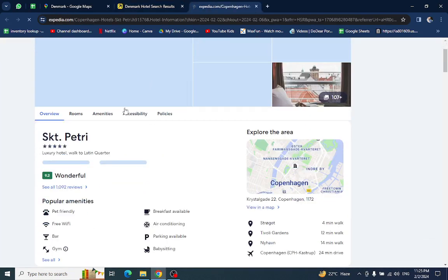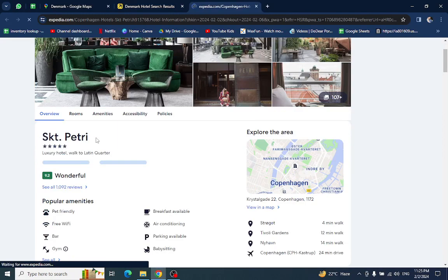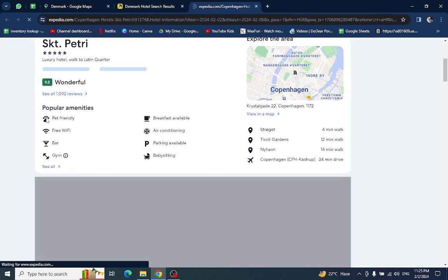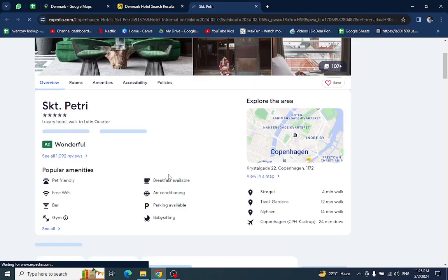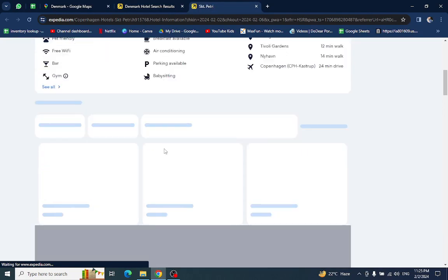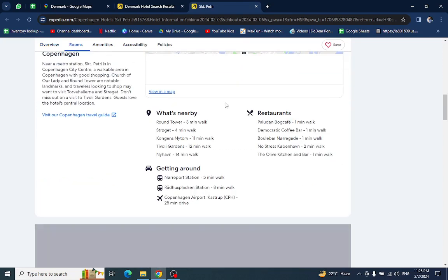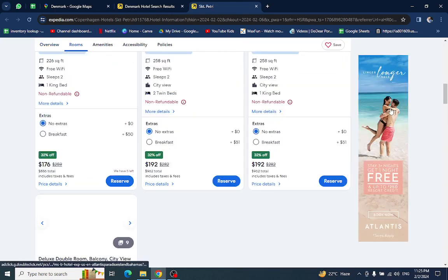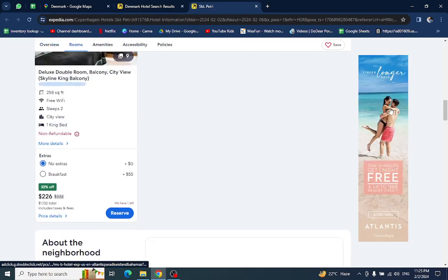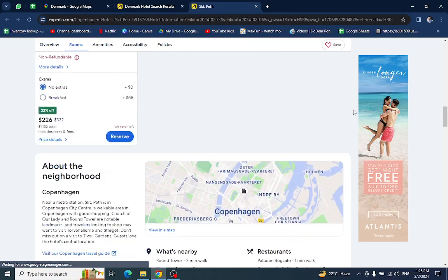All the details regarding this hotel will be available here. For example, popular amenities, the nearby area, the restaurants around it. At the bottom you can also see the customer reviews.